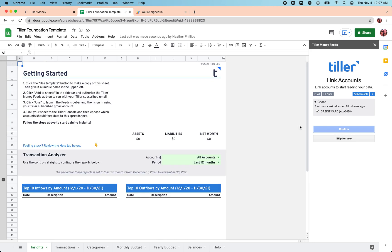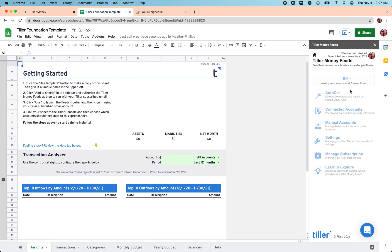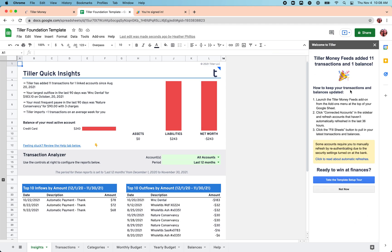And then it's going to start filling our sheet with data. Maybe less than a minute to fill that data in. Once the data is filled in for the first time, we get some helpful information here about how to keep the data fresh in our sheet, which we'll talk more about in the next video.